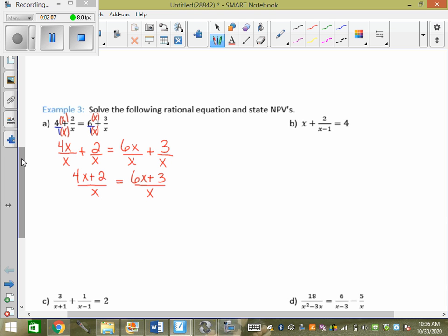The next thing we have to do is get everything on the left together, everything on the right together. Remember, we can't drop the denominators — cross the electric fence — until we have denominators equal to each other. So we're going to have 4x plus 2 over x equals 6x plus 3 over x. Now my denominators actually equal each other.